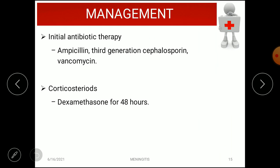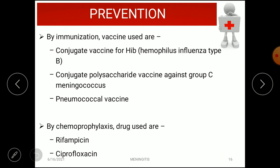For management of bacterial meningitis, antibiotic therapy is started early using drugs such as ampicillin, third-generation cephalosporins, and vancomycin. Corticosteroids — specifically dexamethasone — are given for 48 hours. For prevention, immunization with conjugate vaccine for Hib (Haemophilus influenzae type b) is used.